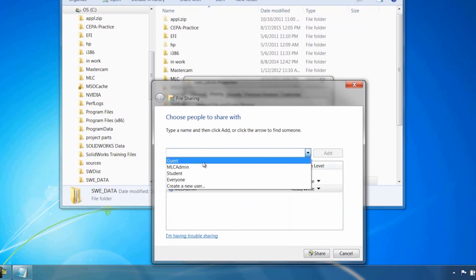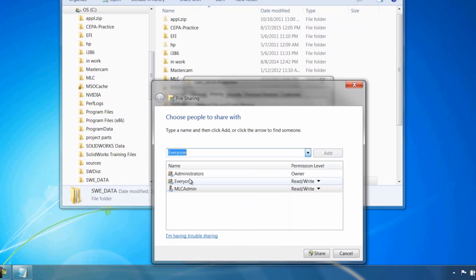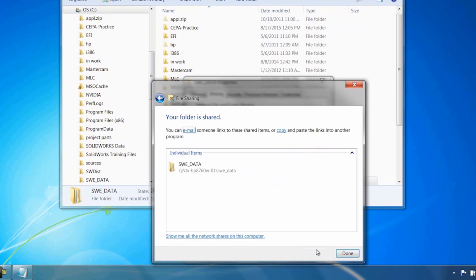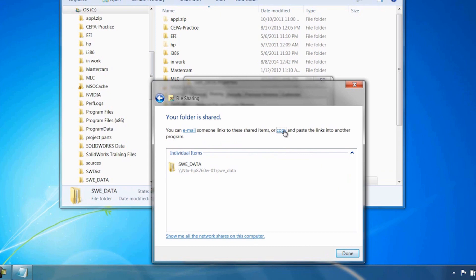I'm going to share this with everyone. Once this is shared, you'll see we have our UNC path right here. You can go ahead and copy this and put it on a text file for later use.